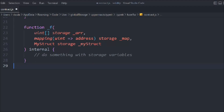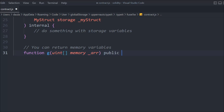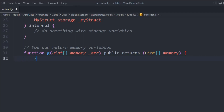You can also return memory variables. Let's create a function called g, and in that we pass the entire array as memory array — because this is what we want to return. We use the return keyword and return the entire array. We specify uint type and memory because we want to return data in memory. This is useful when you want to use data without storing it on the blockchain.